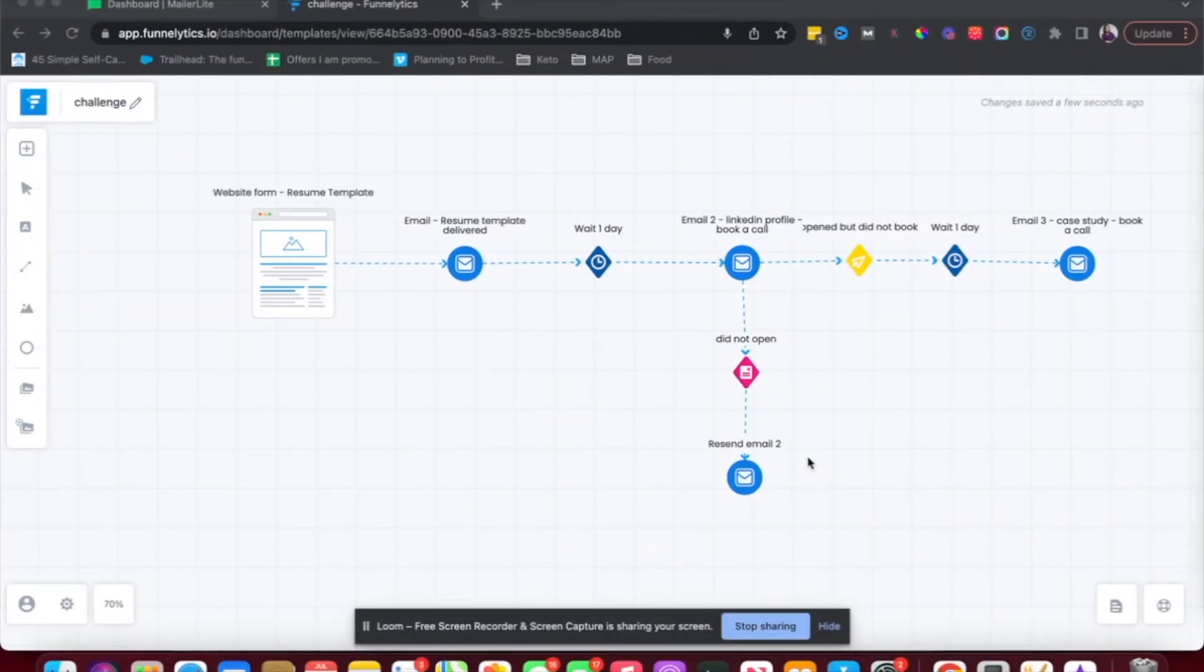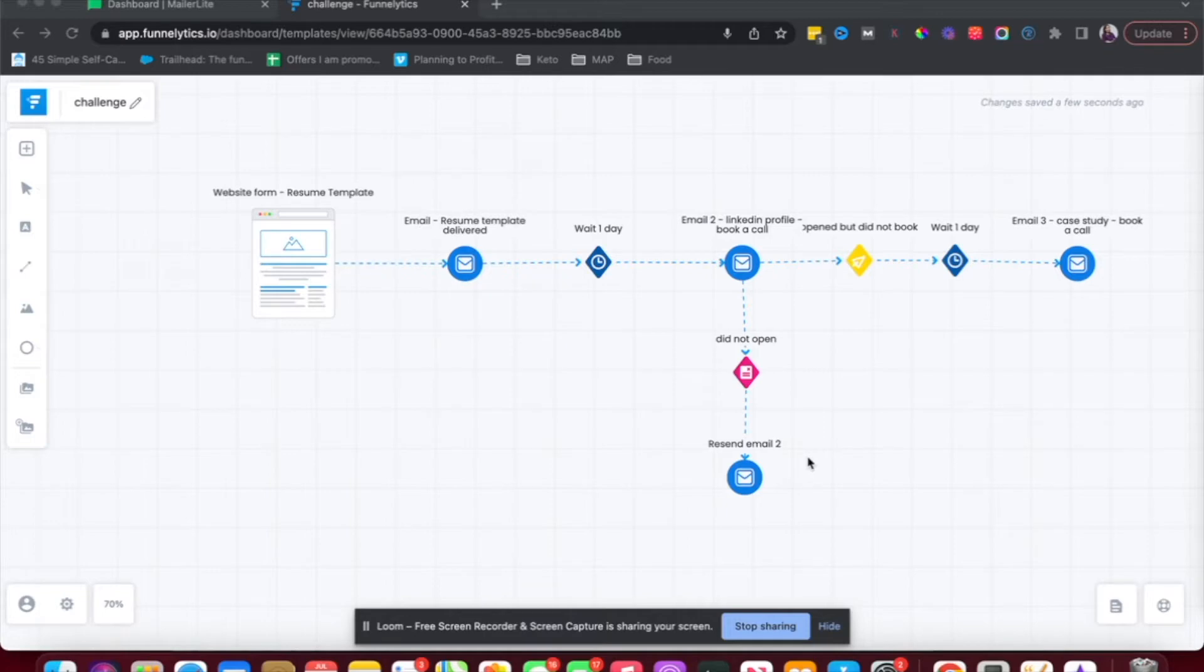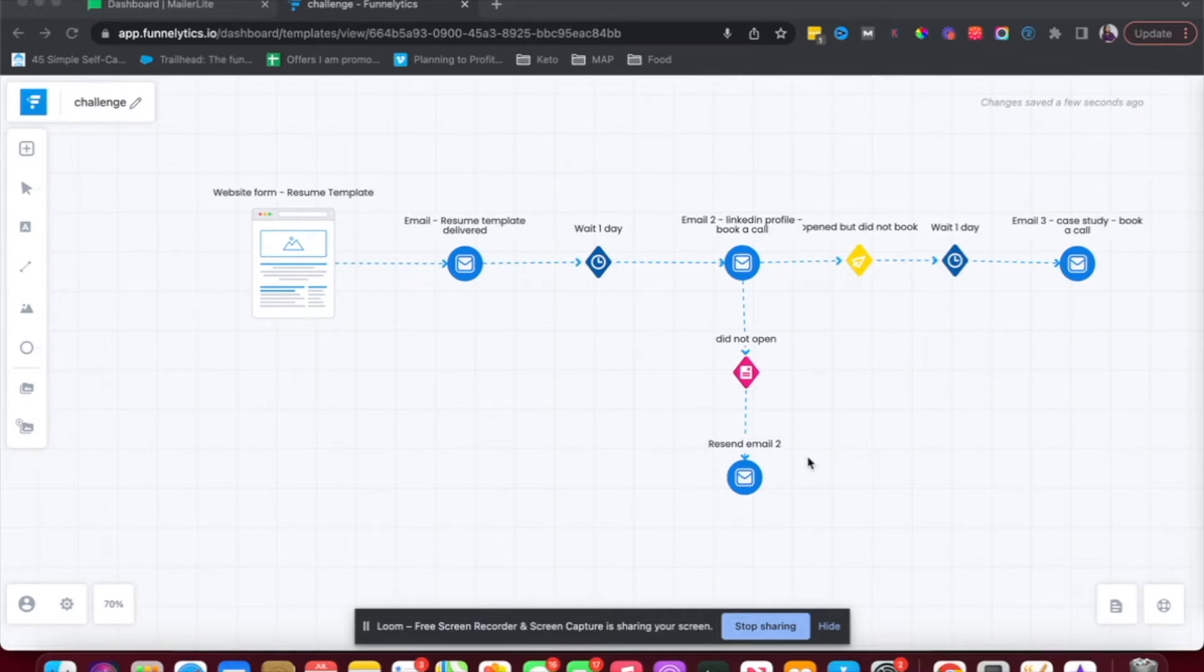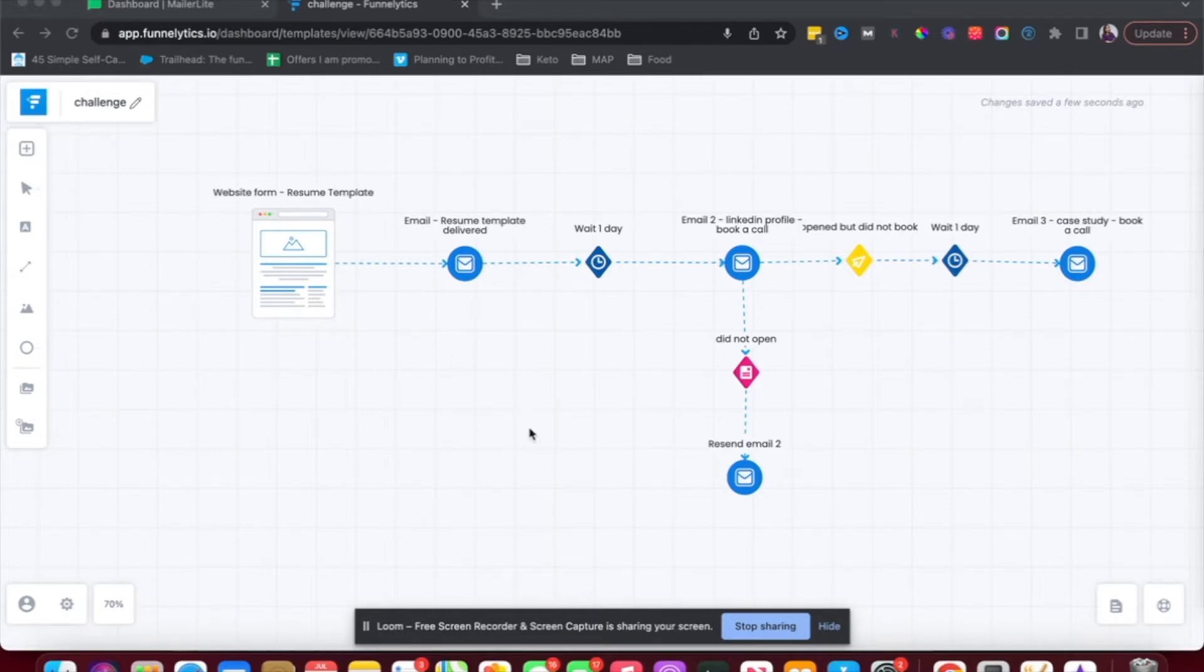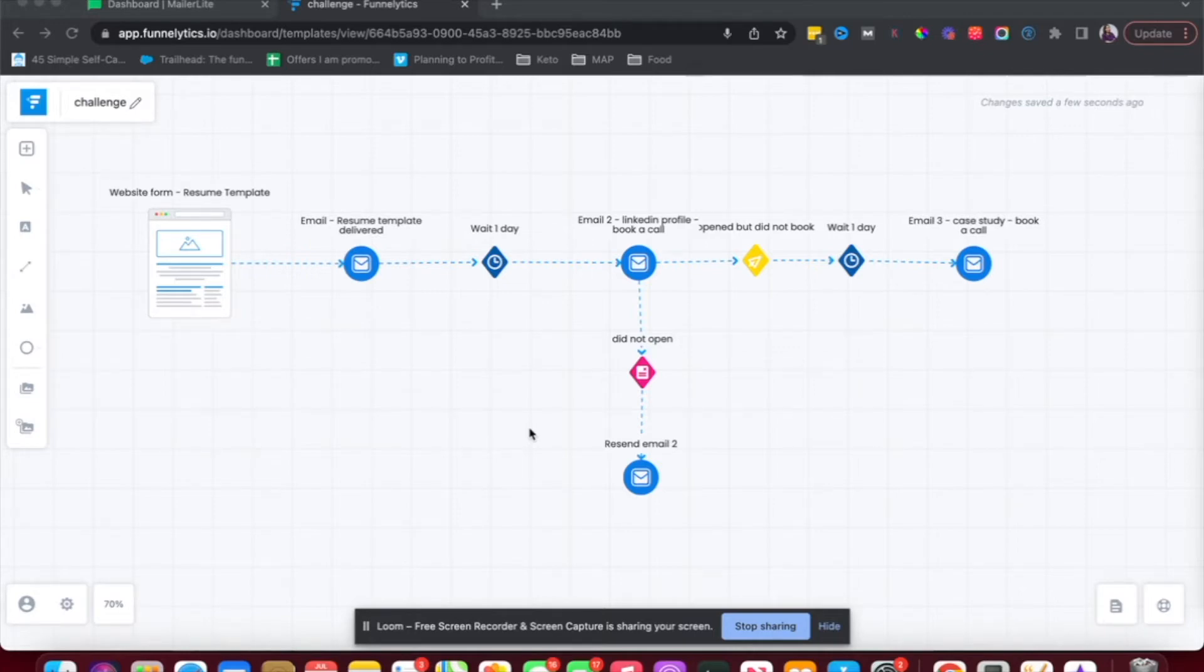Before we start building the automation workflow in MailerLite, I wanted to show you a process I use to map out workflows or sequences, whether it's about emails or funnels, which is really useful when you want to take this and implement it inside the platform. So this tool that I'm using right now is called Funnellytics. I do have a tutorial on this. I can share a link below. But what I do is I just map out the different steps of the workflow that I want to implement in MailerLite or any other platform.